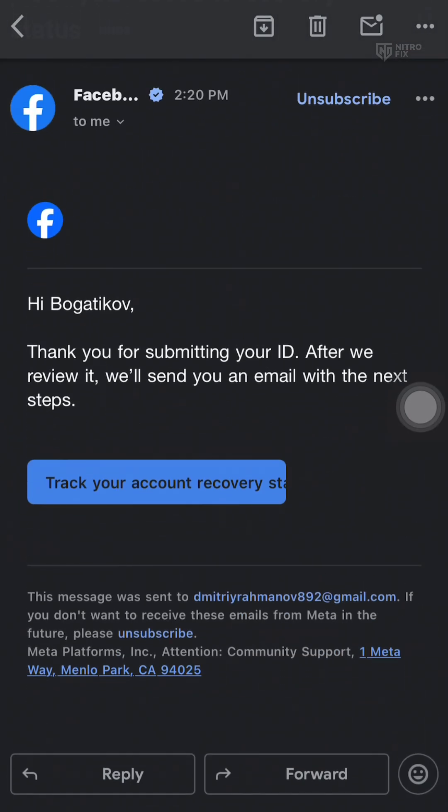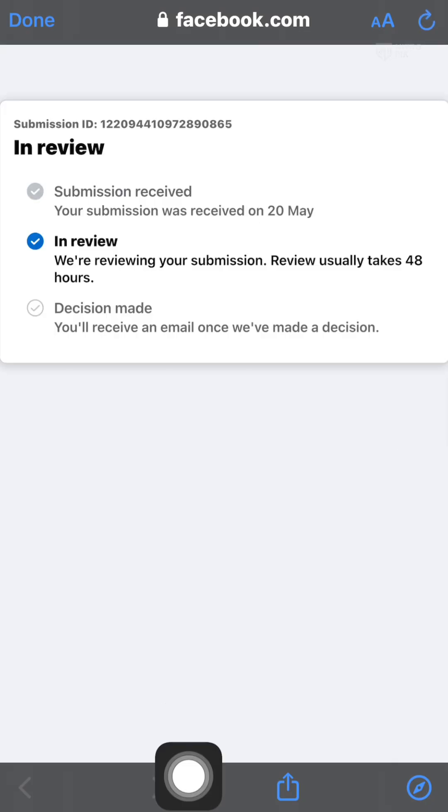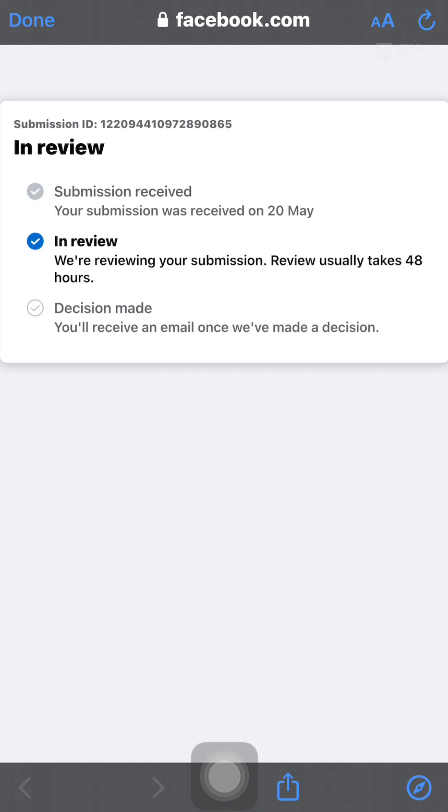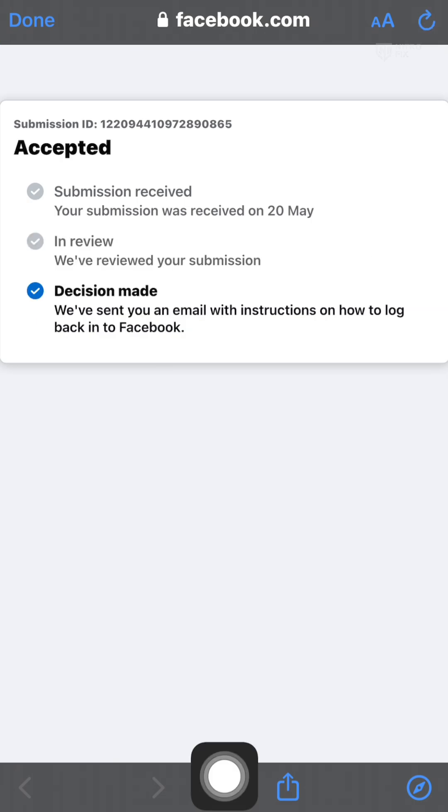Step 4: After uploading your document, wait for support to reply. It could take minutes, hours, or even two days. Don't resend your ID multiple times, as this may delay the process or cause rejection. Stay patient and check the email you added.